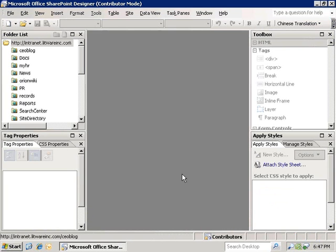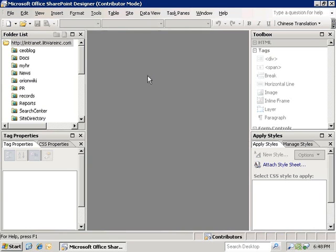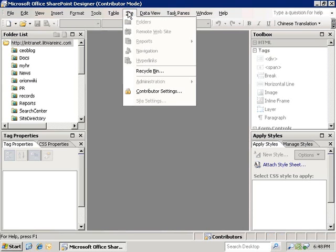Once the portal is opened, we can see that Luis is logged in with contributors access and that it has detected the contributor settings. If we click on the site menu, you will see that the contributor settings have restricted all of the site-related tasks.